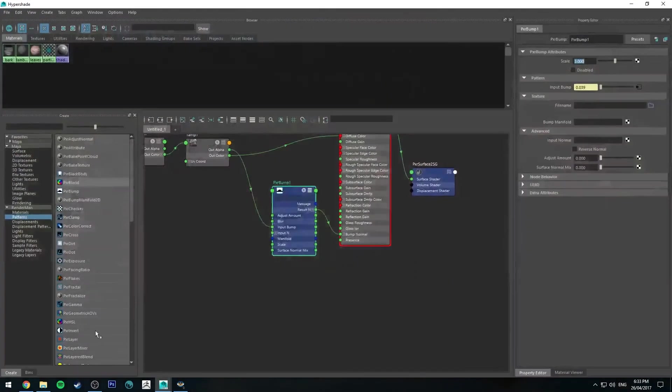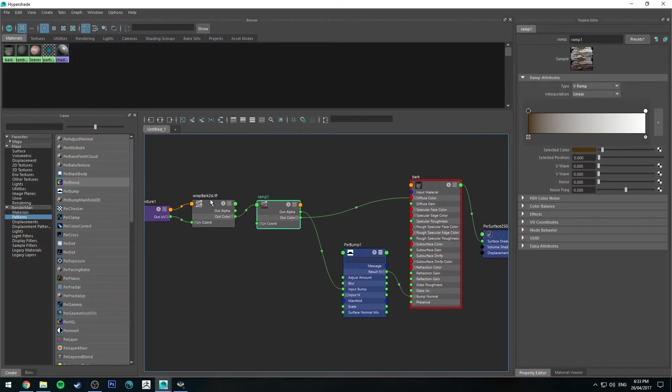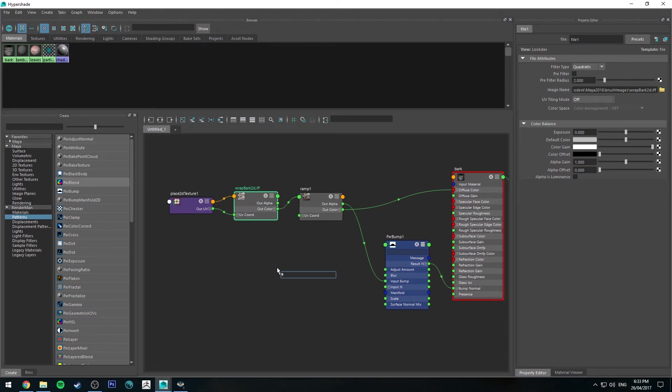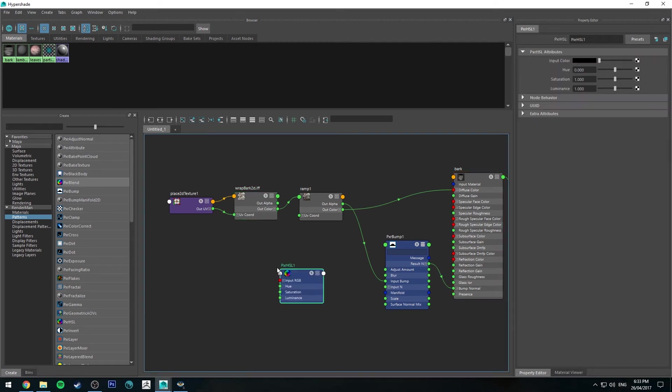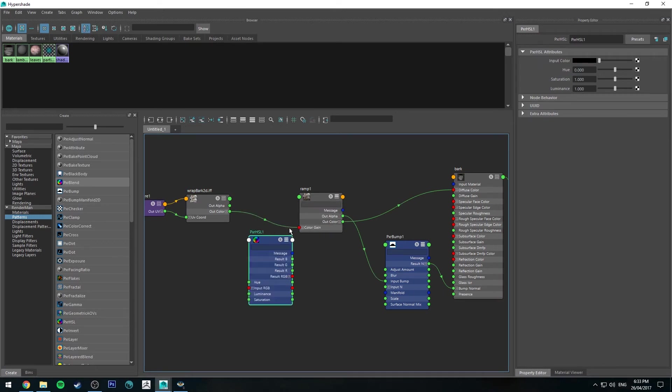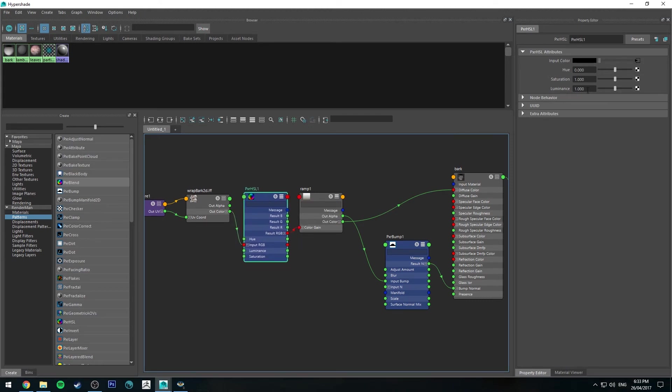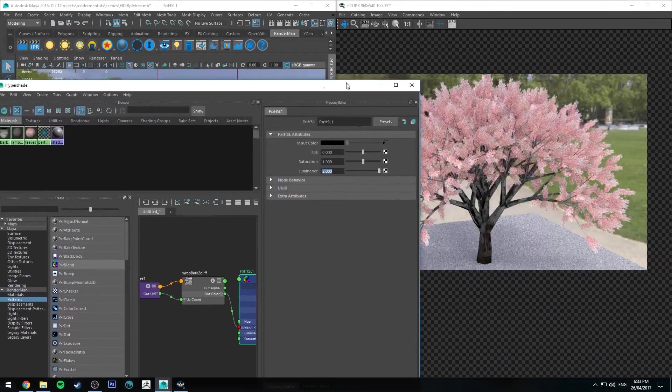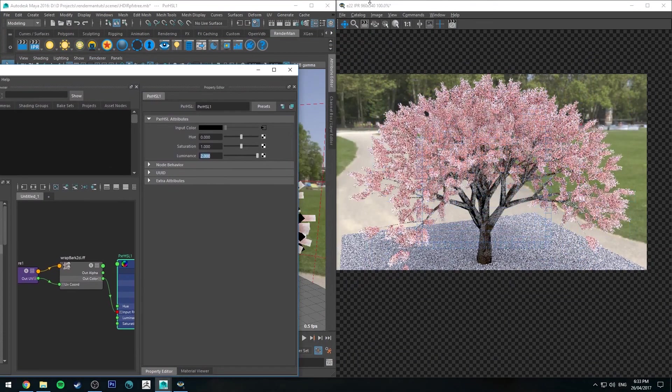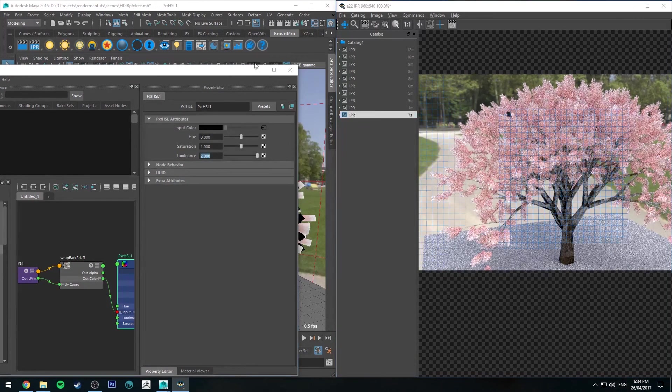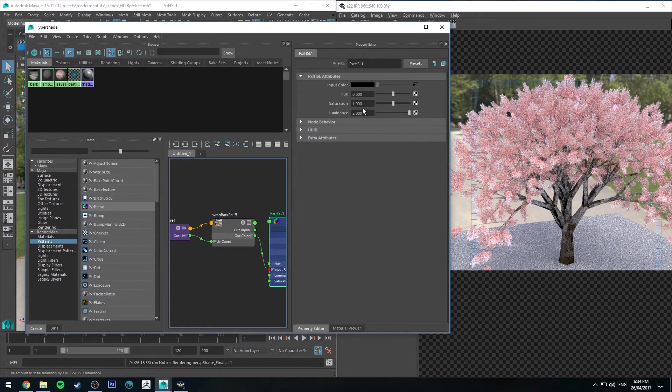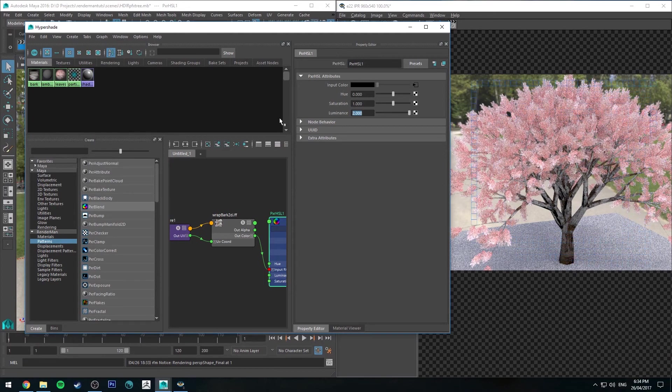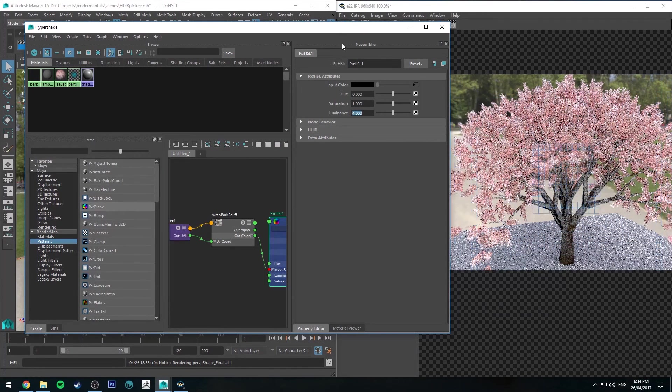There are a few more things that you could possibly do. You might find that this bark texture is just a bit too dark, for example. So we could use a Pixar HSL, which is basically hue, saturation, and luminance. We can run the out color into the input RGB and the result RGB into the color gain. Then you can just change the luminance, for example. If we set it to 2, just check the render on, it starts to get a little bit brighter. Adjust it as necessary. Maybe I want it to be a little bit brighter, so maybe a value of 4. Yeah, it's about right.